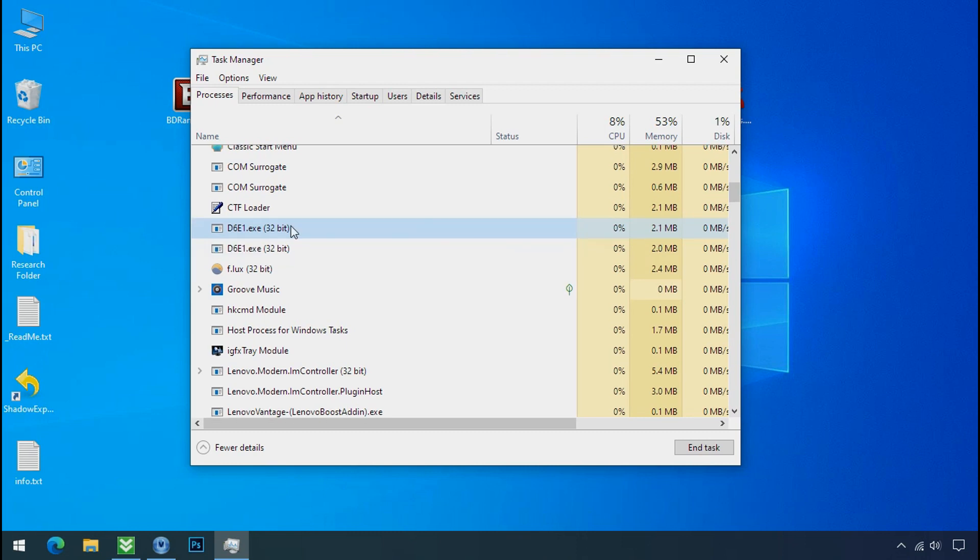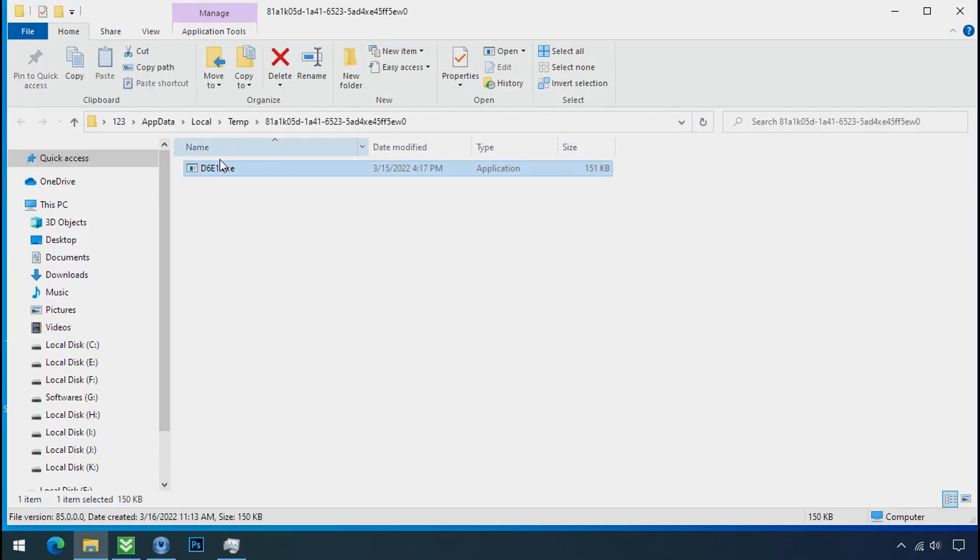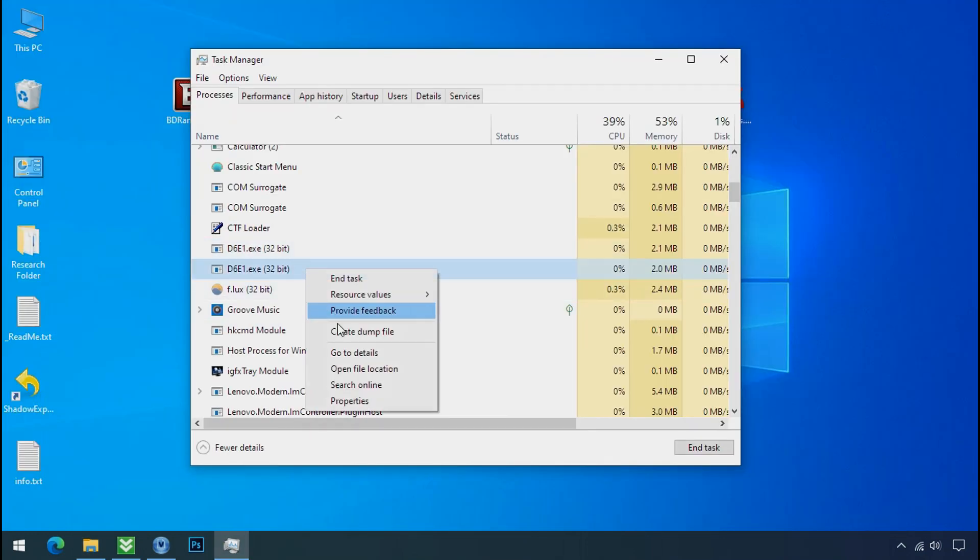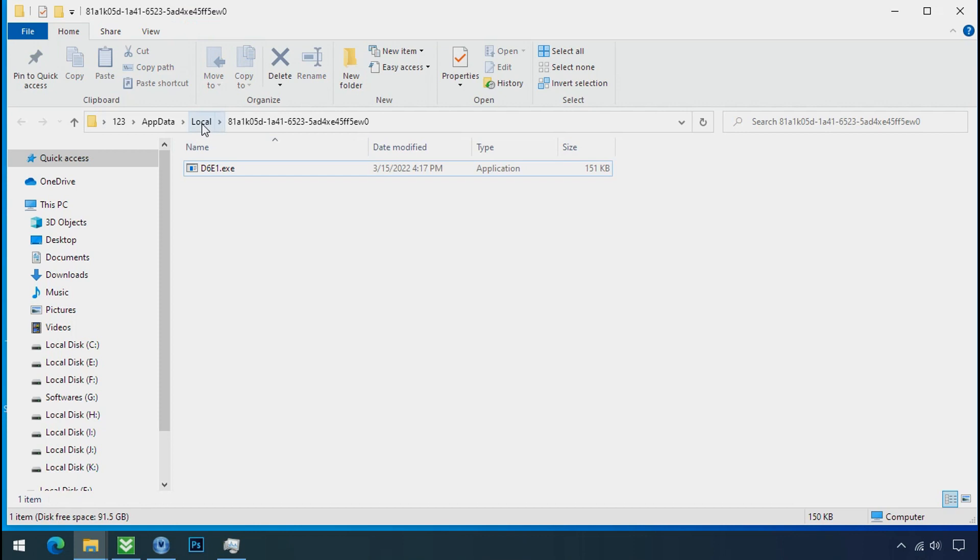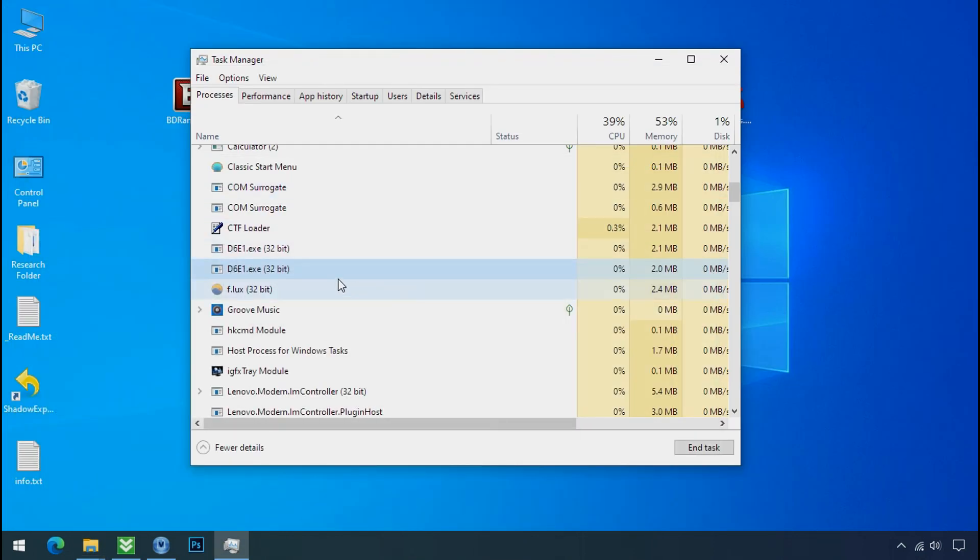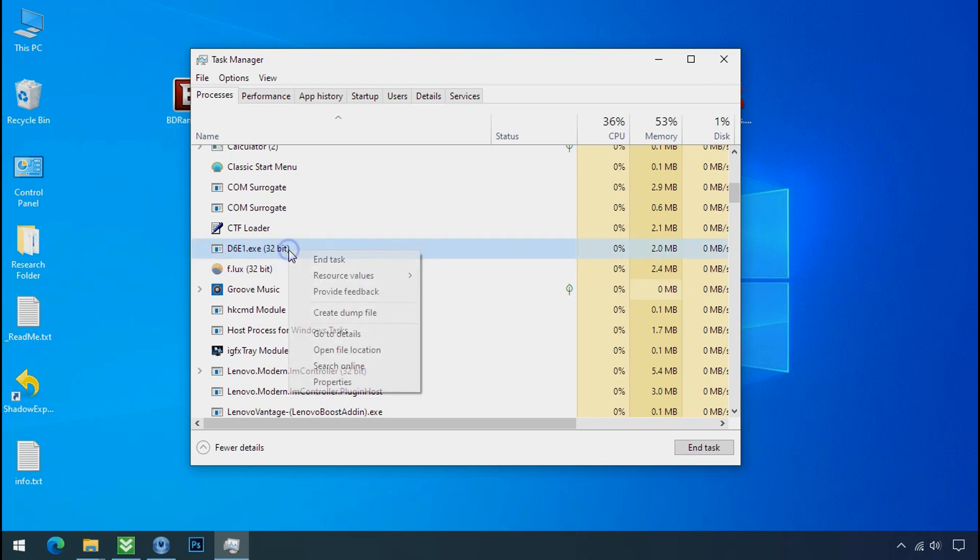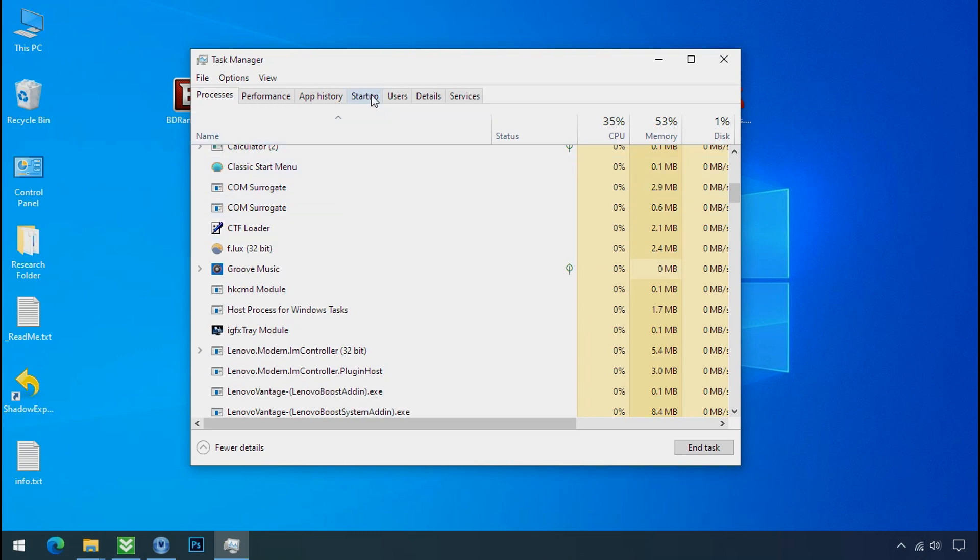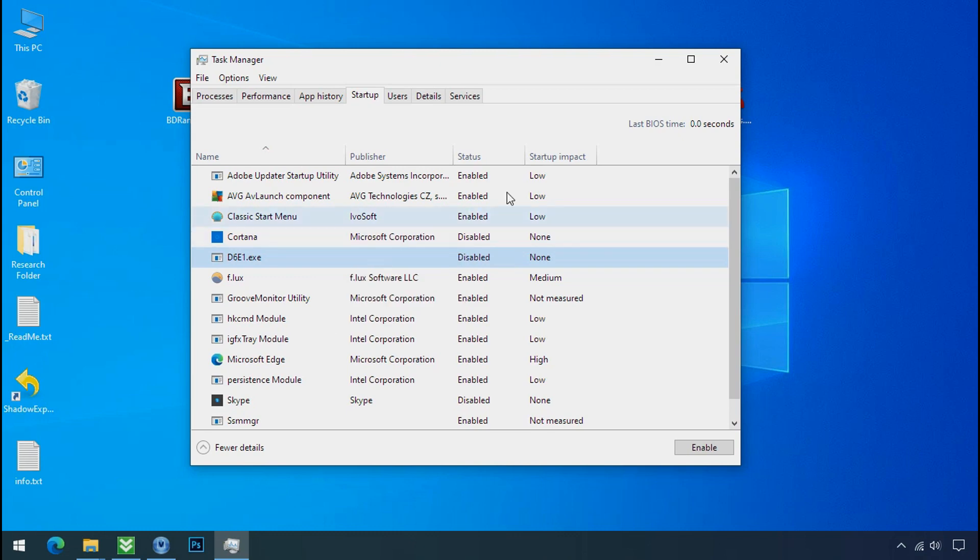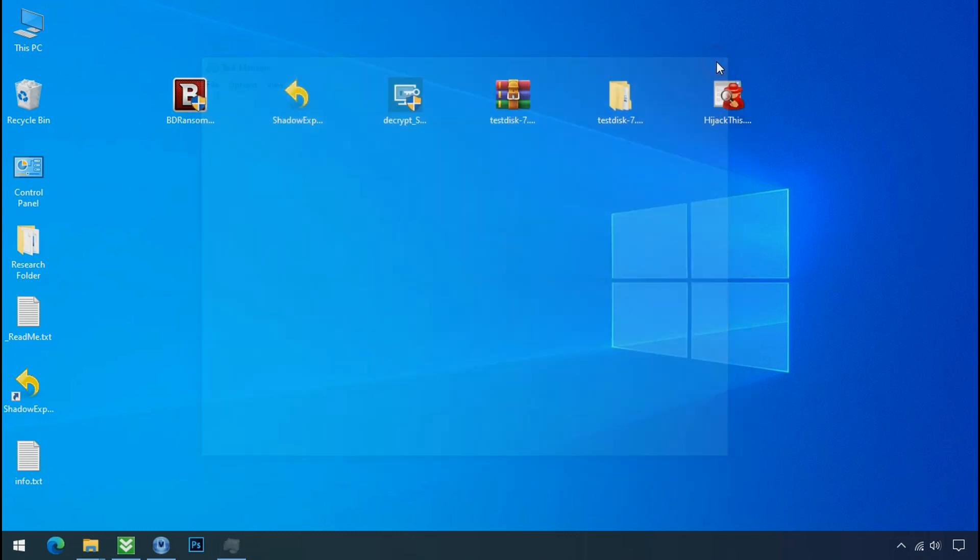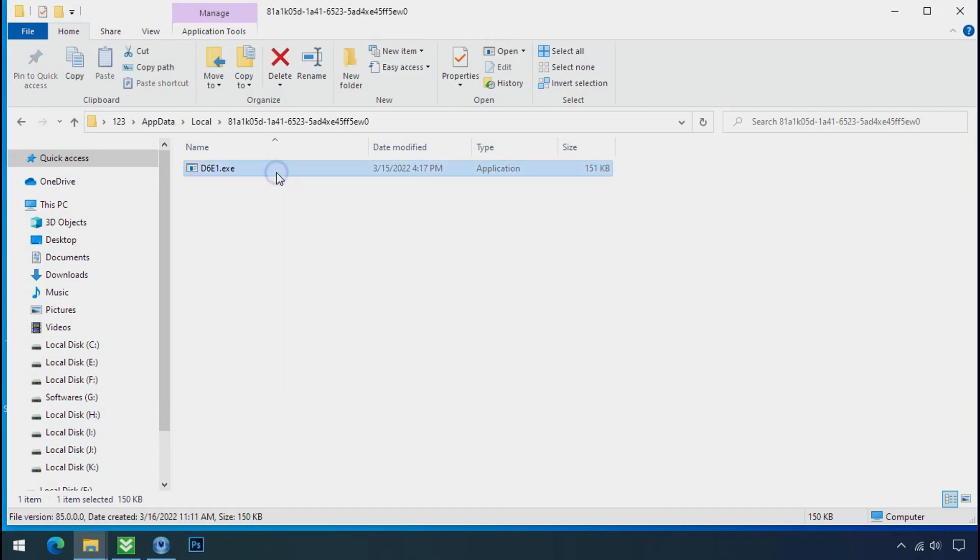So select this process, right click and click on open the file location to know the location of this process. This one is hiding in the temp folder and this one is hiding in the local folder. Leave this folder open as it is. Now again go to task manager. Select ransomware process and end task for both of them. Now go to the startup tab and disable this application to stop the process in the startup. Now go to the ransomware folder. Select the file and try to delete.